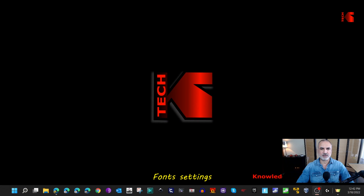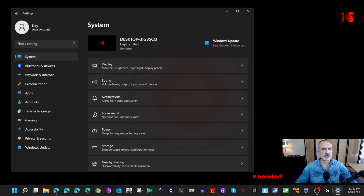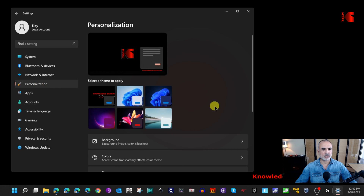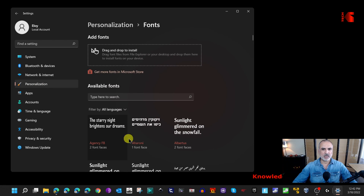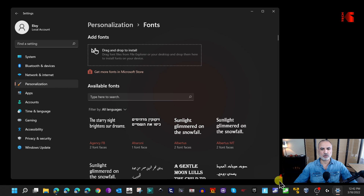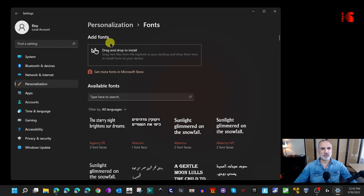The first thing I'm going to show you is where the Fonts setting is on your Windows 11 PC. Open Settings — you can use the keyboard shortcut — then go to Personalization. Scroll down and you'll see Fonts. Click on Fonts and here you have all the fonts installed on your PC.